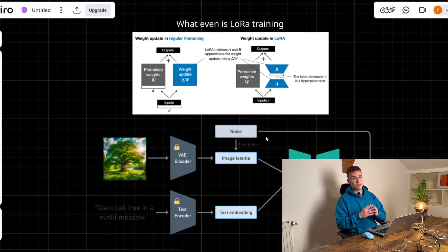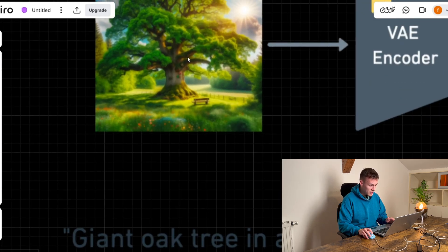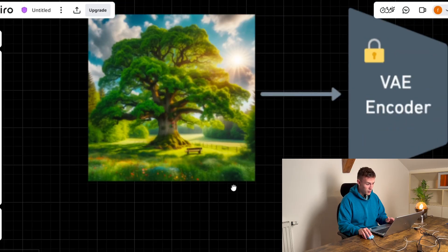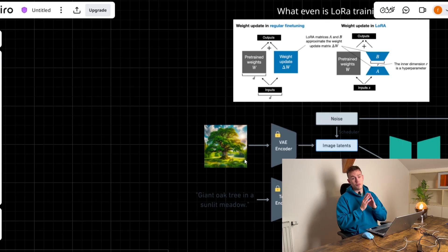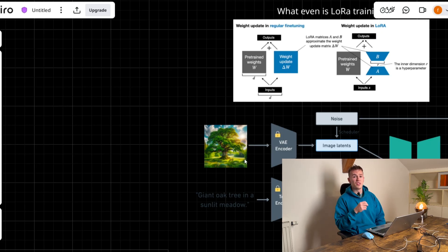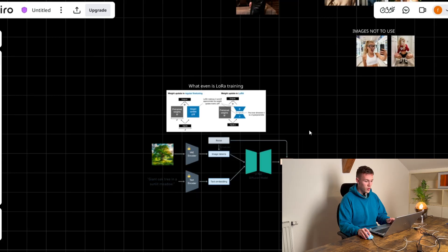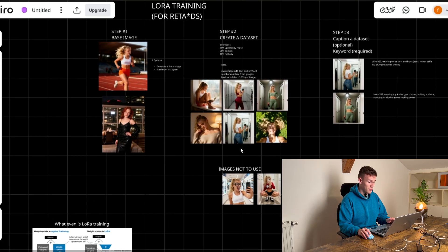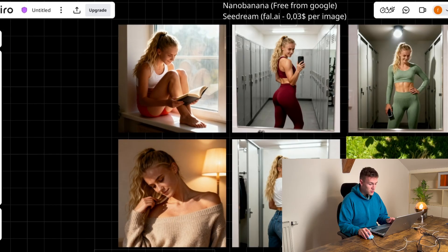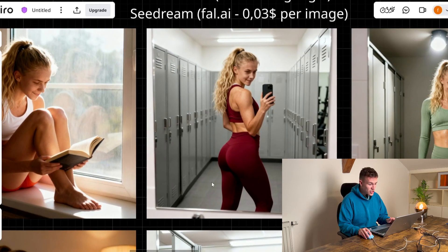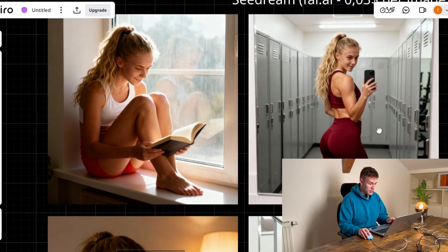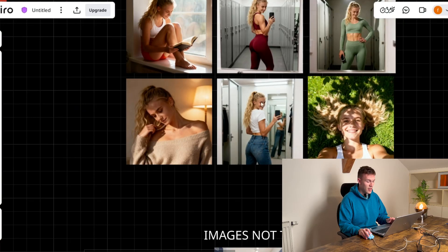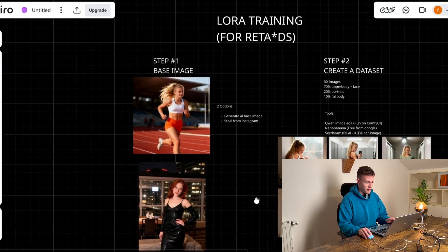They have been trained on like this image and it has been told that it is a giant oak tree in a sunlit meadow and they have been trained on billions of images. But they have not been trained on the specific girl that you want to create, right? So this is when the LoRa training comes in play. Because you can use these images and teach this model that your AI influencer looks exactly like this and you will achieve the perfect results.